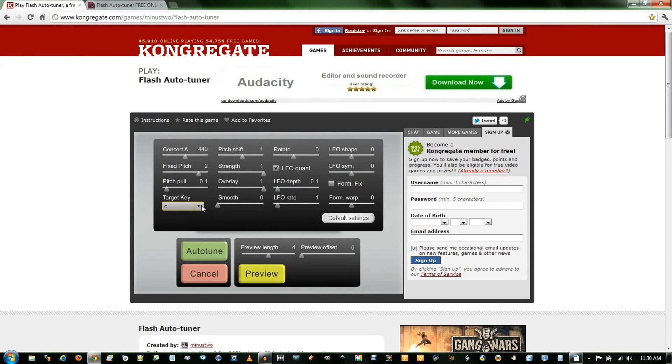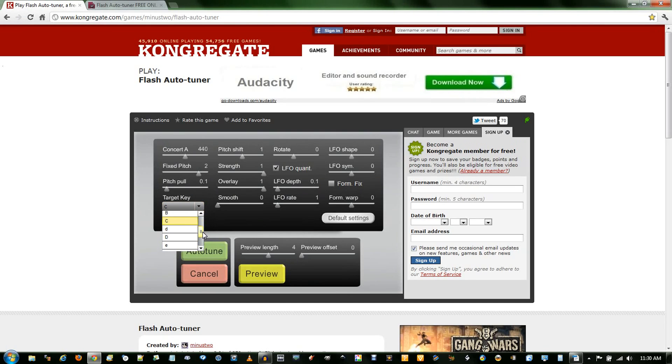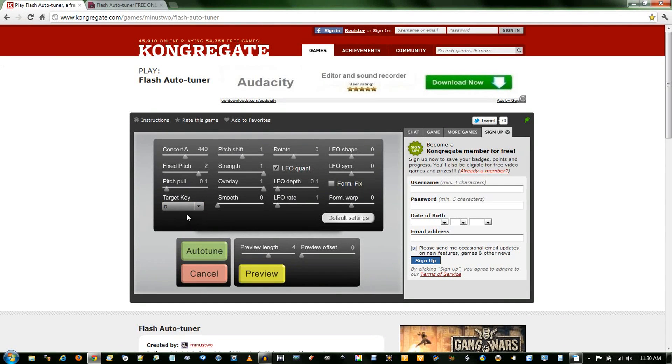This target key setting over here is the main thing you need to worry about if you don't want to know all these settings. And so since my scale was a D major scale, you click this D major one. And let's just preview that.